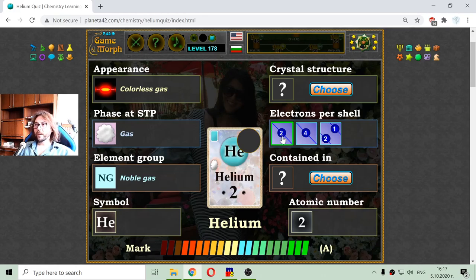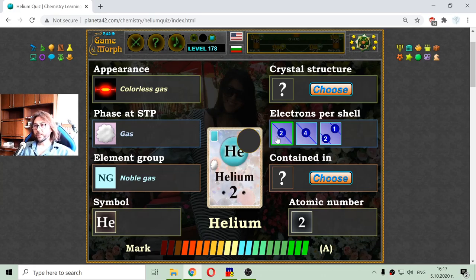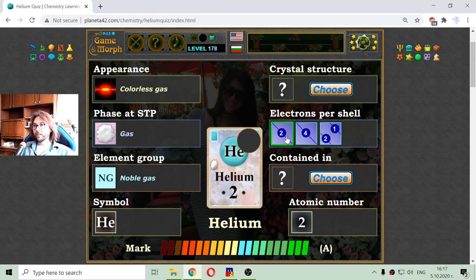The first two elements have just one shell. And we will see in the next videos that the first and the last shell, in general, cannot have more than two electrons.